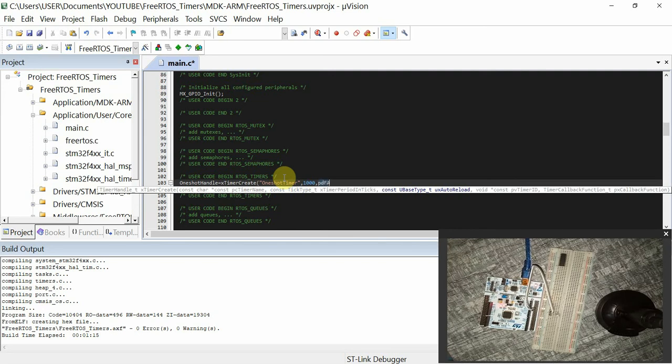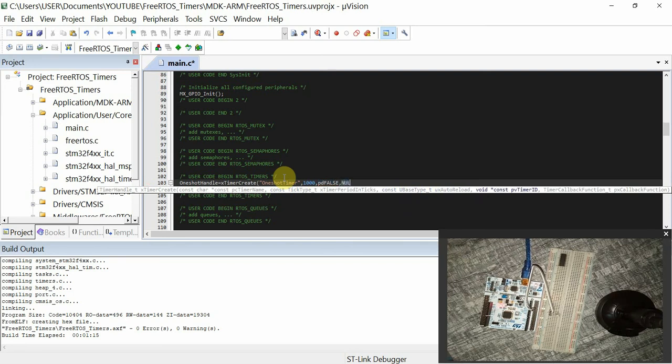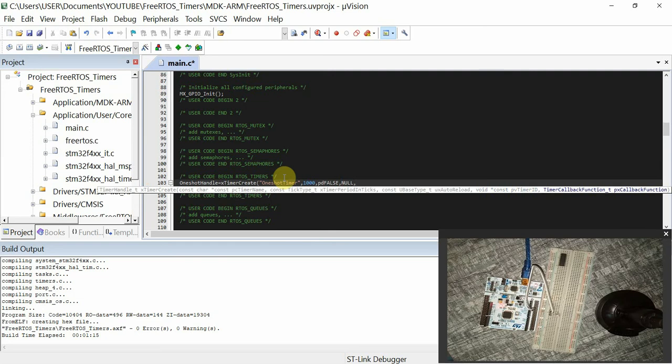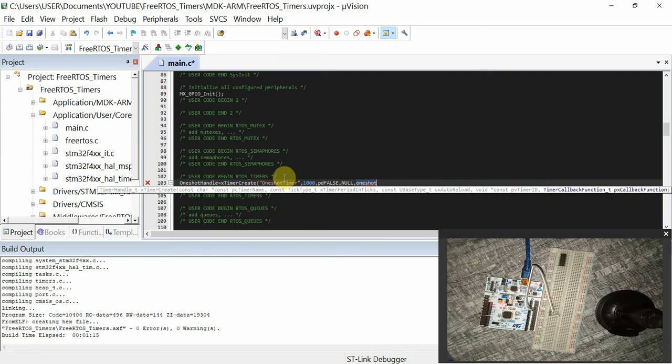Then the other one is the timer ID, which is a unique ID for the timer. I'll pass it NULL. And then finally, we have the callback function that will be called by this timer. I'll just call it OneShotFunction.